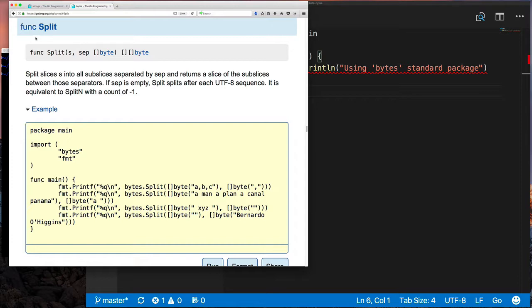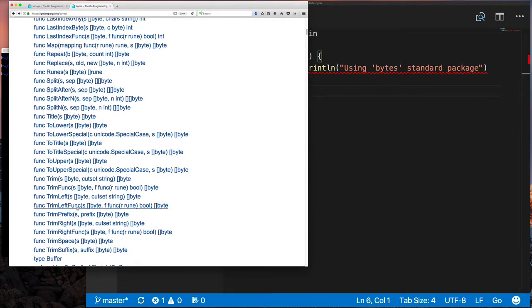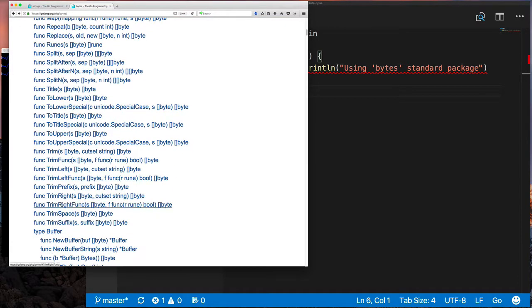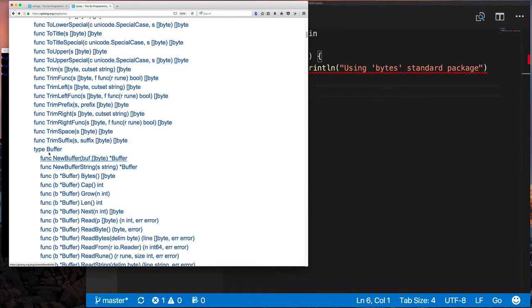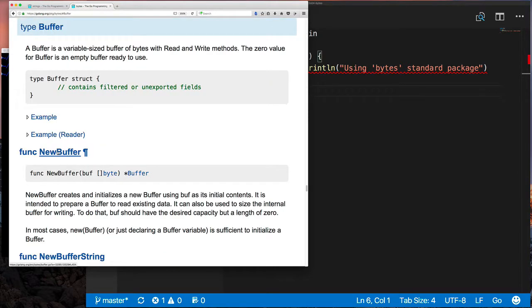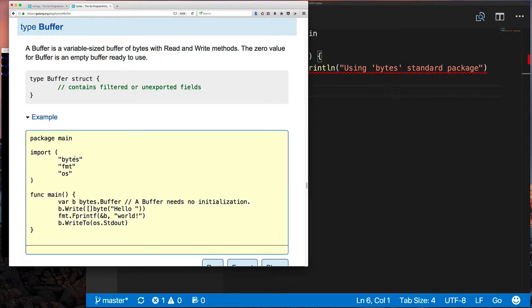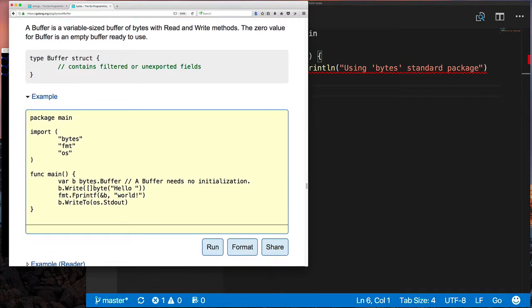The other thing we're going to be looking at is this buffer type. As you can see, a buffer is just a variable size buffer of bytes, and you can read and write to it because it provides those read and write methods from the IO package. The zero value of a buffer is ready to use—you don't have to do anything.